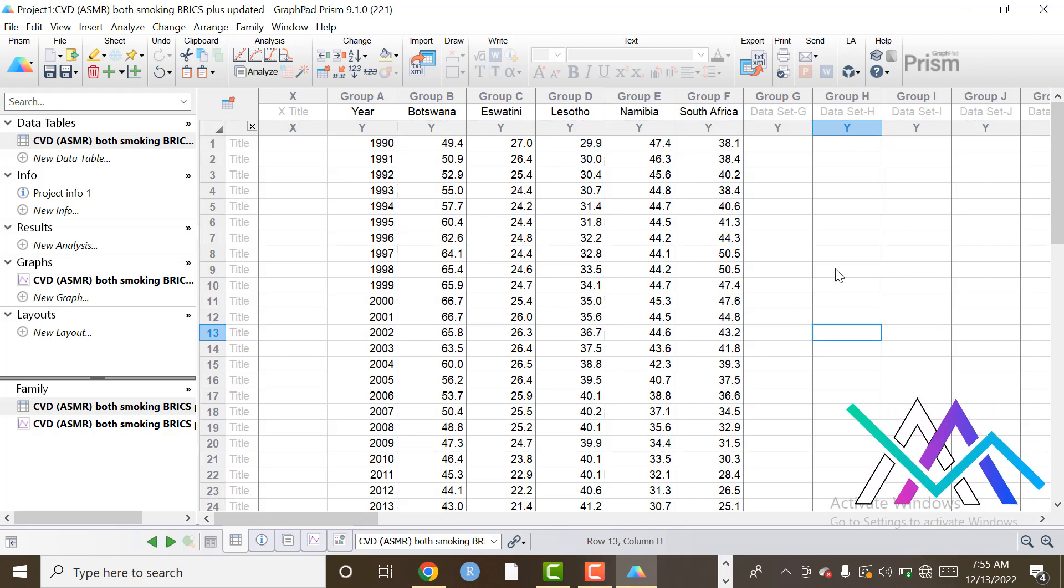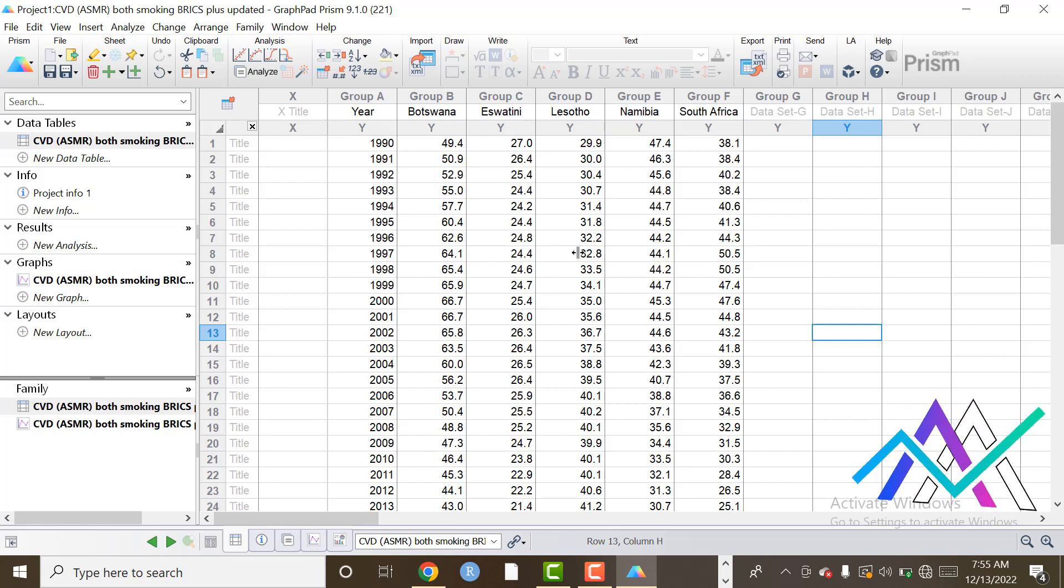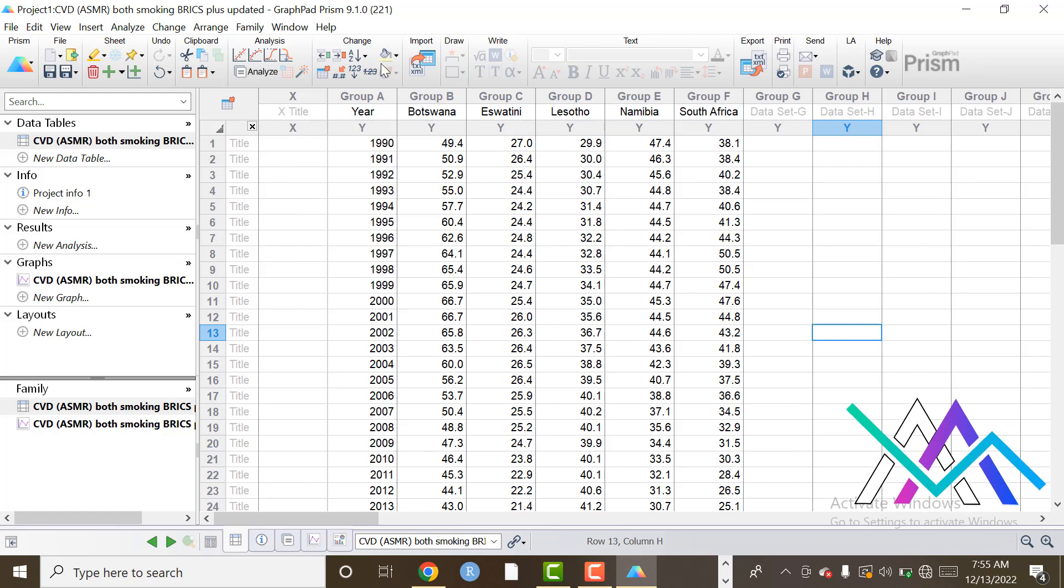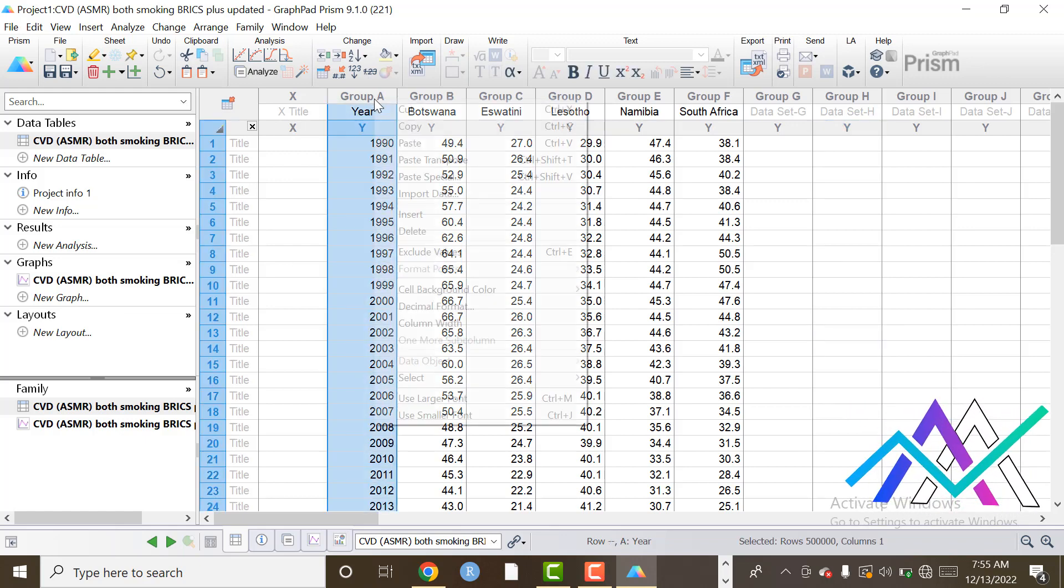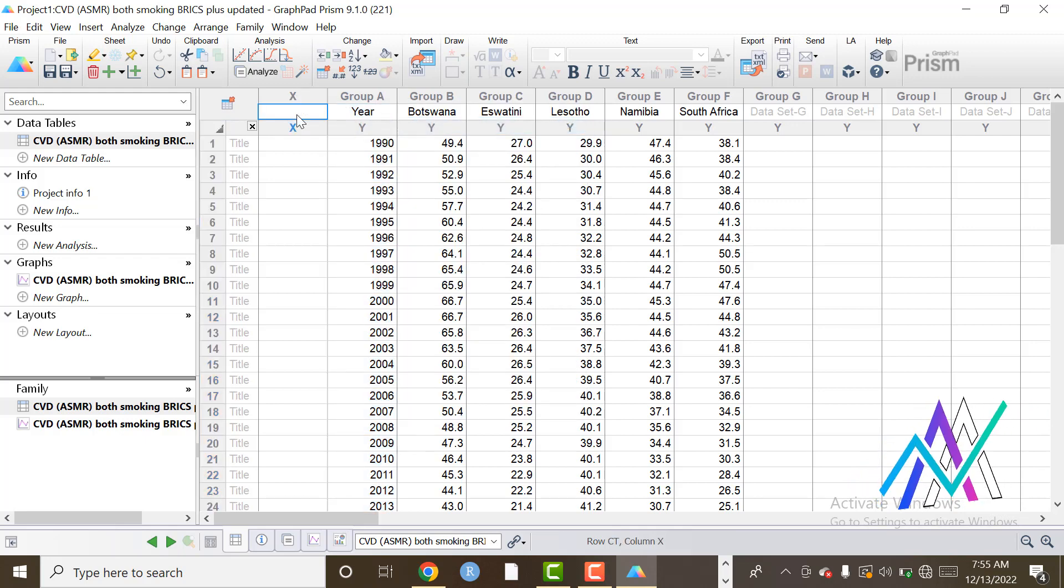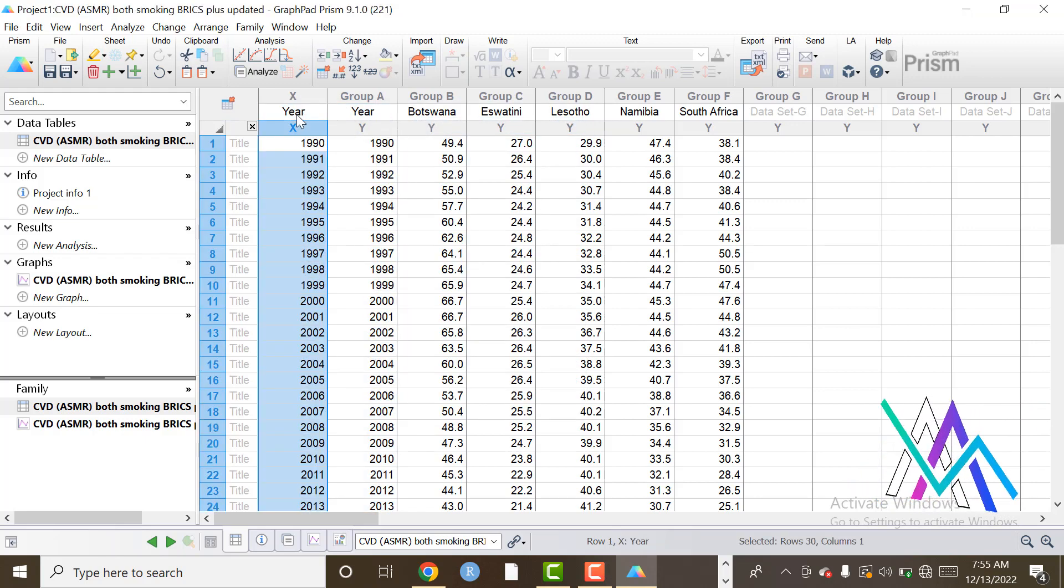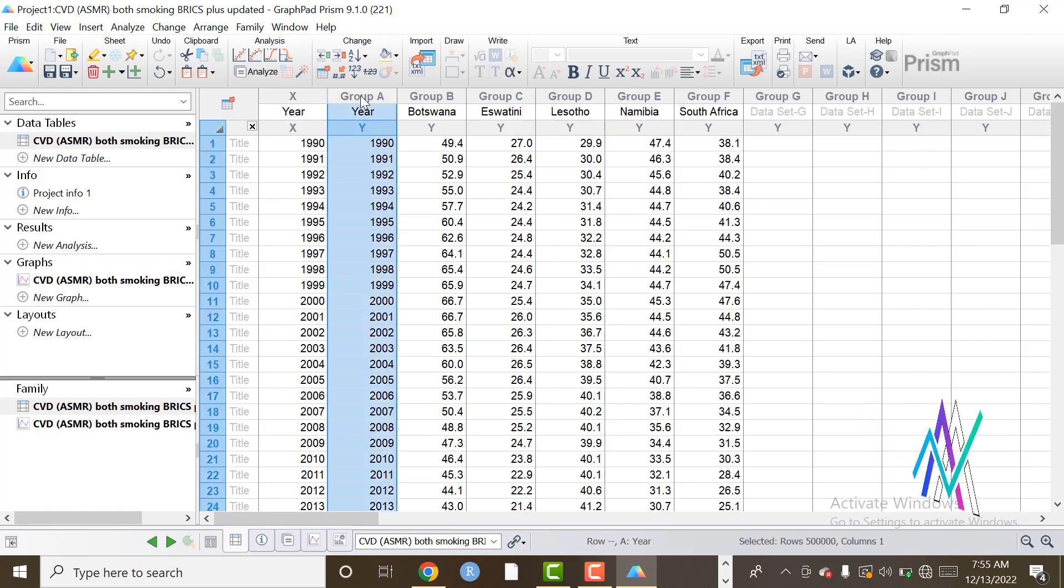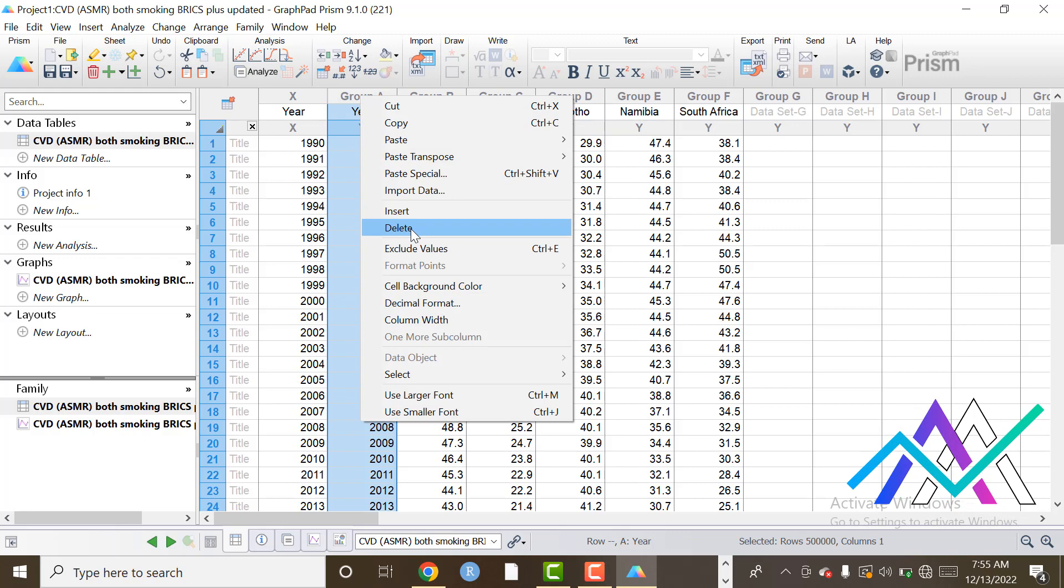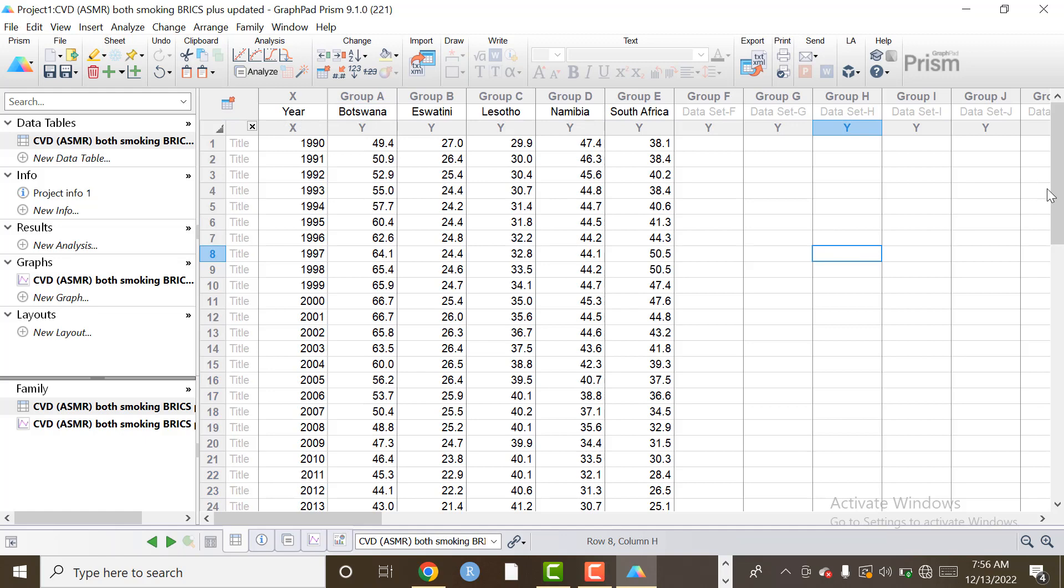Guys, after importing data we can adjust data on GraphPad Prism. Like we can put years column in x-axis. So first of all we select column, copy and paste here. So after that we can delete that column, so we select that column and click on Delete option. So now our data is ready for analysis, for graphs.